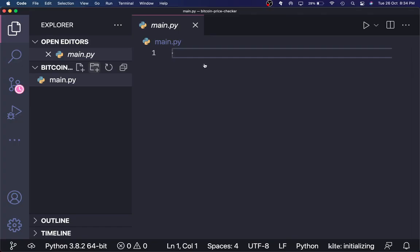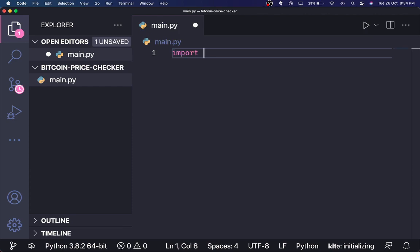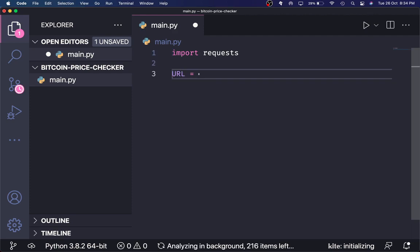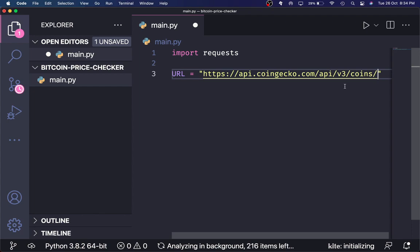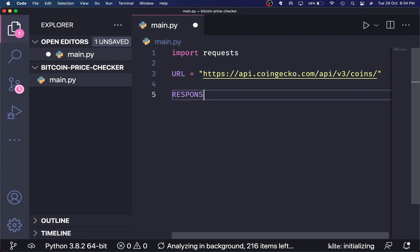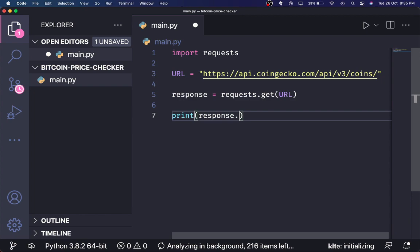I'll open up VS Code. I've already created a folder called 'bitcoin price checker'. The first thing we want to do is import the requests library. Now we want to specify the URL that we want to request — I'll probably have this URL as a link in the description so you guys can copy it. Then we say response equals requests.get(url) and print out response.text.